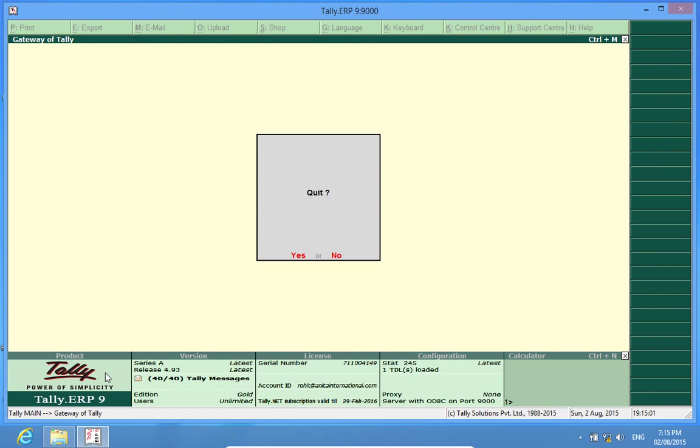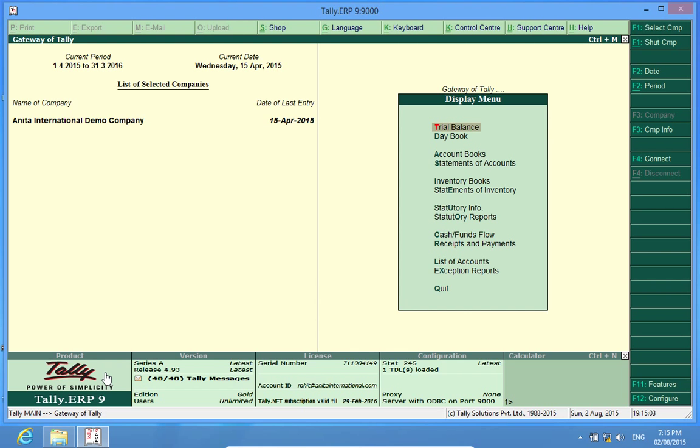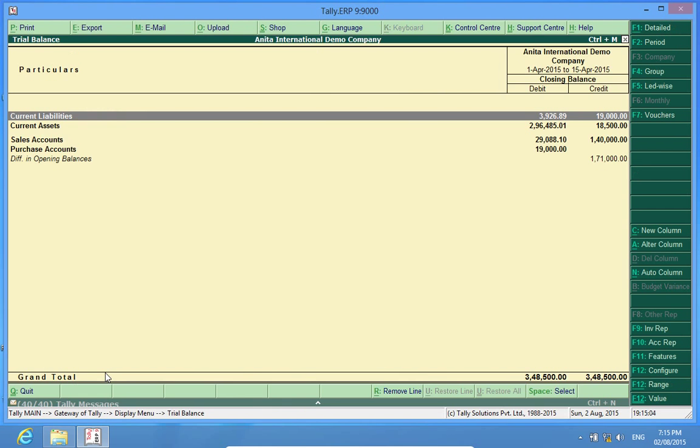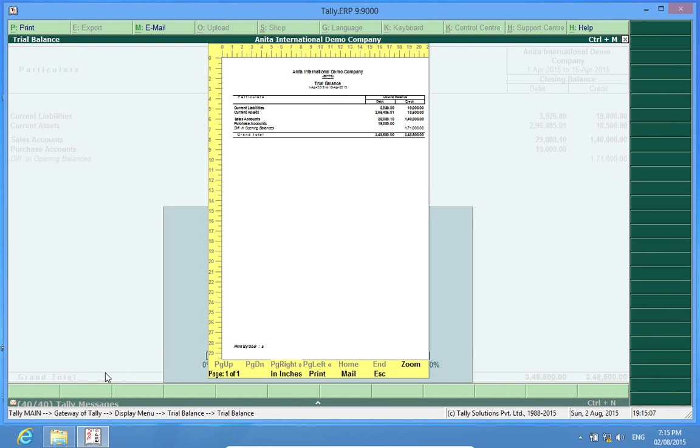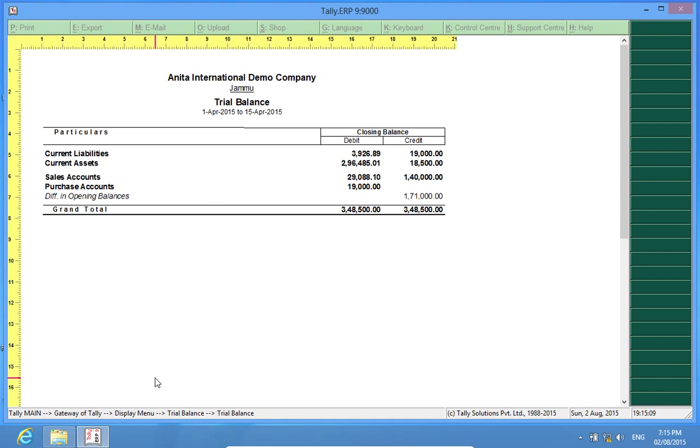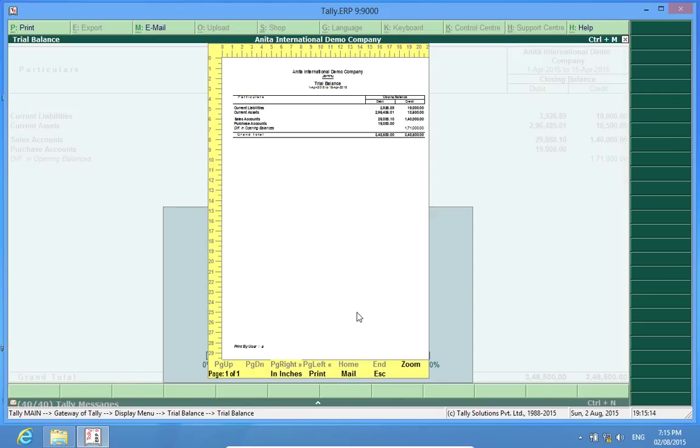Similarly, if I go to the trial balance and print the trial balance, it shows print by user A. Now this feature is available across Tally on all vouchers and reports.